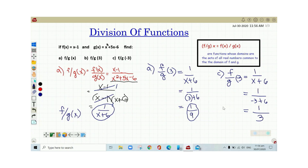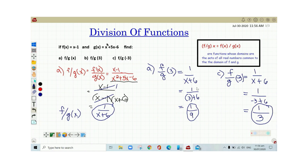So the value of the equation 1 over x plus 6 when x is equal to negative 3 is equal to 1/3. This is how we divide functions. I hope you learned something today. Bye!